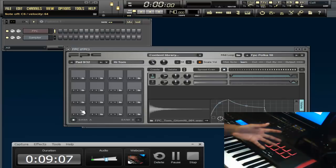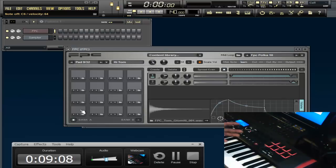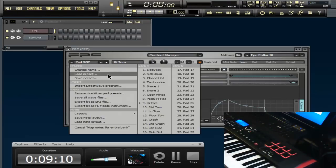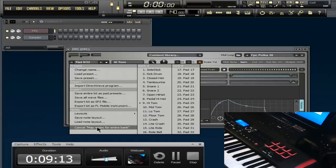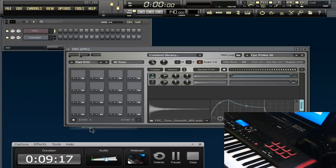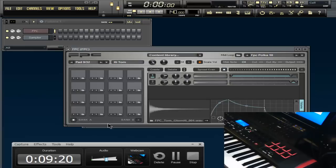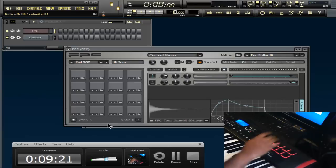Once you're done with the FPC full pads, you can't really go too much higher. Cancel the FPC because you don't have any more pads to go out to.